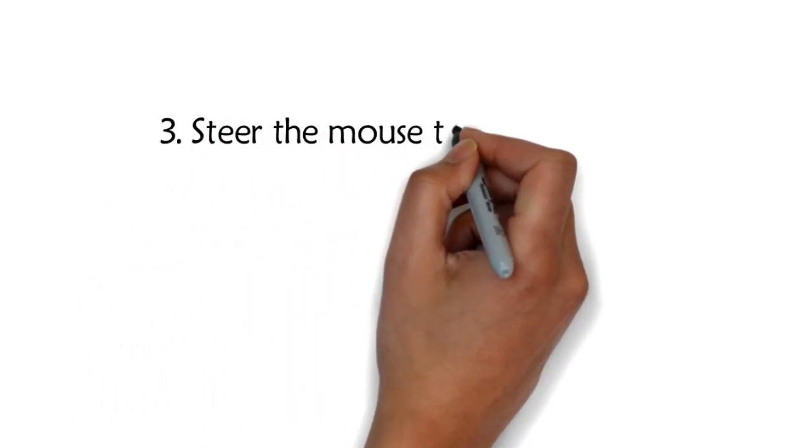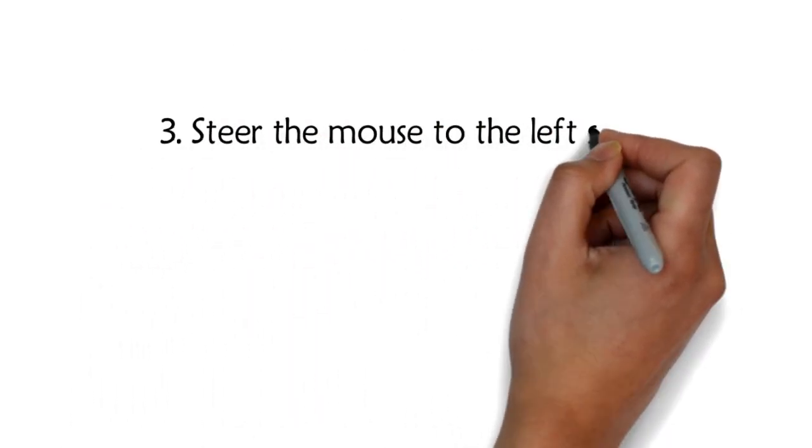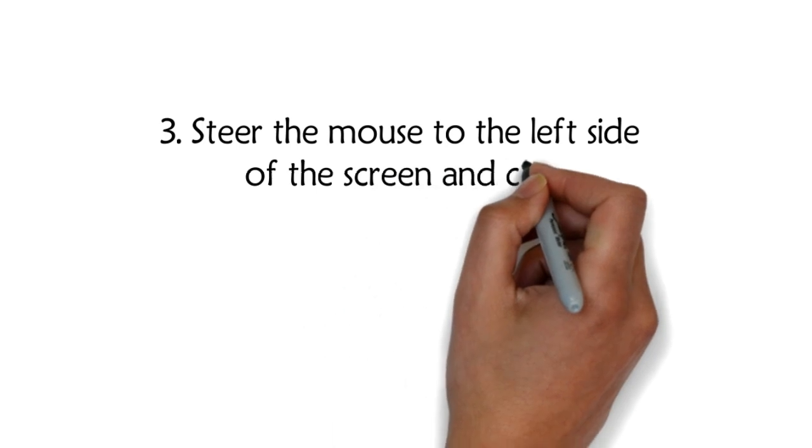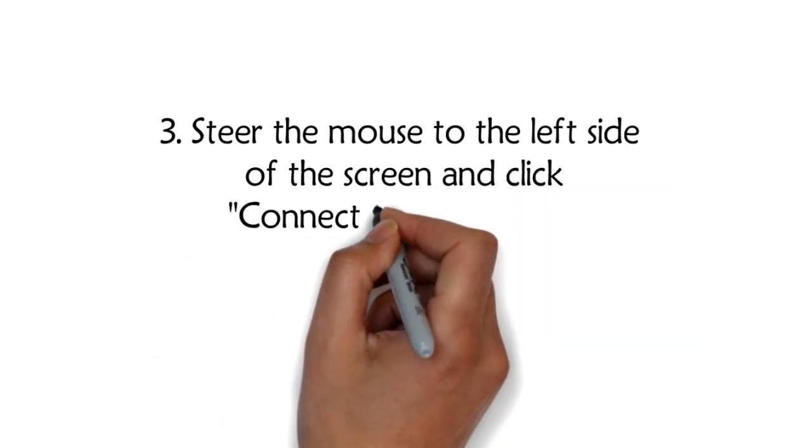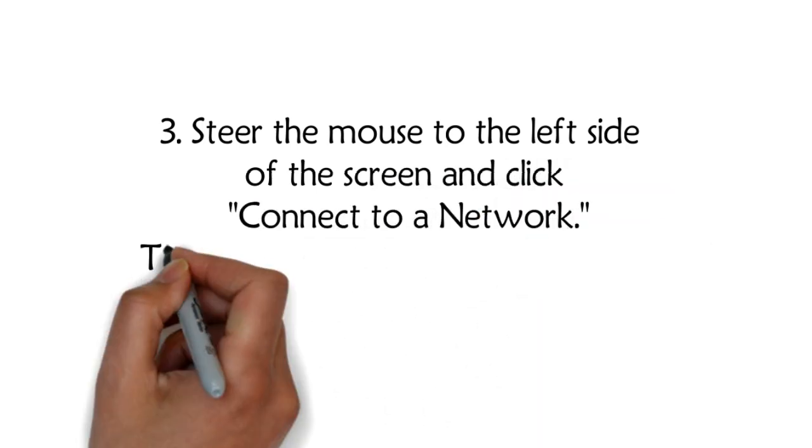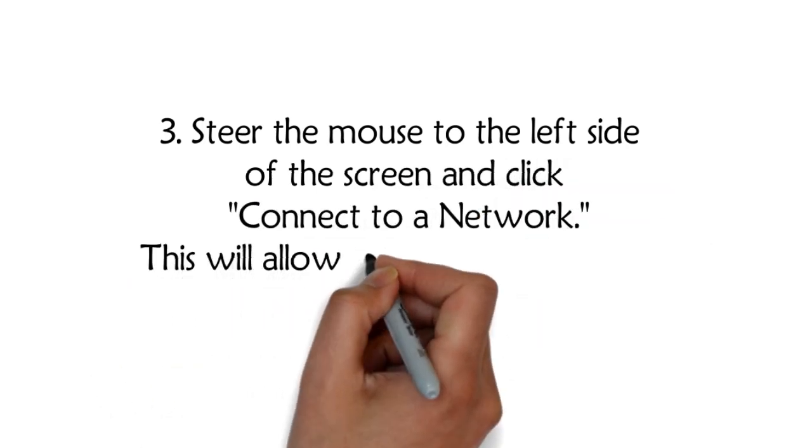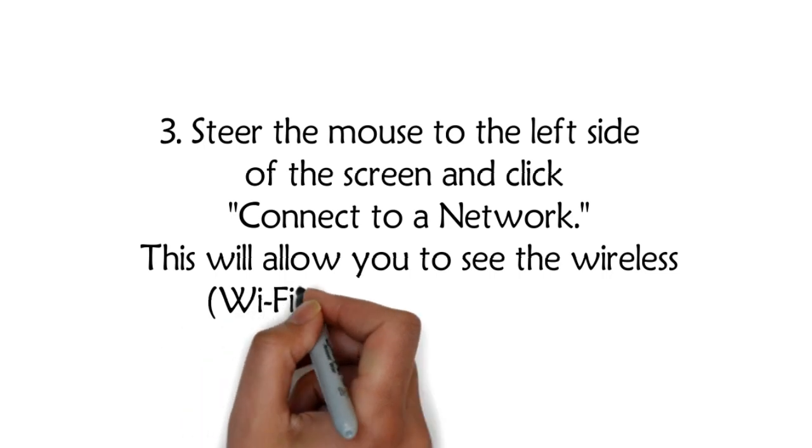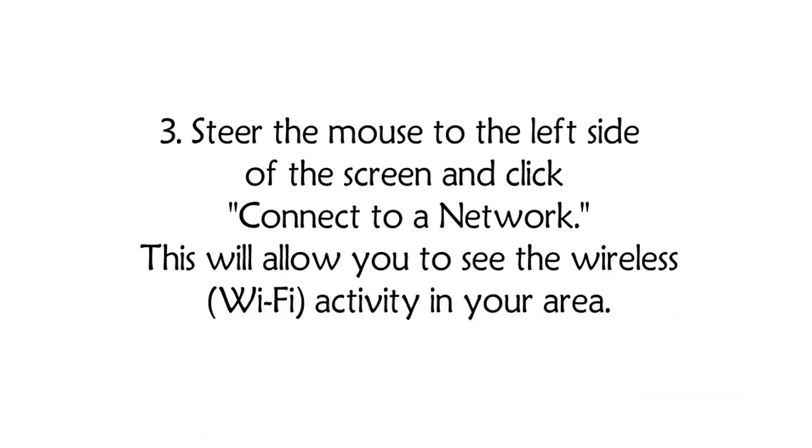Steer the mouse to the left side of the screen and click Connect to a network. This will allow you to see the wireless, Wi-Fi, activity in your area.